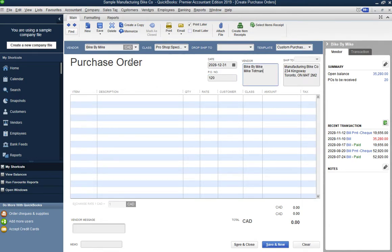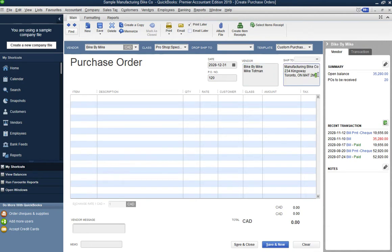The vendor you selected appears on the first tab. The ship-to address can be changed here if you have multiple ship-to addresses, but in this case we only have one, so it stays as the default company address.